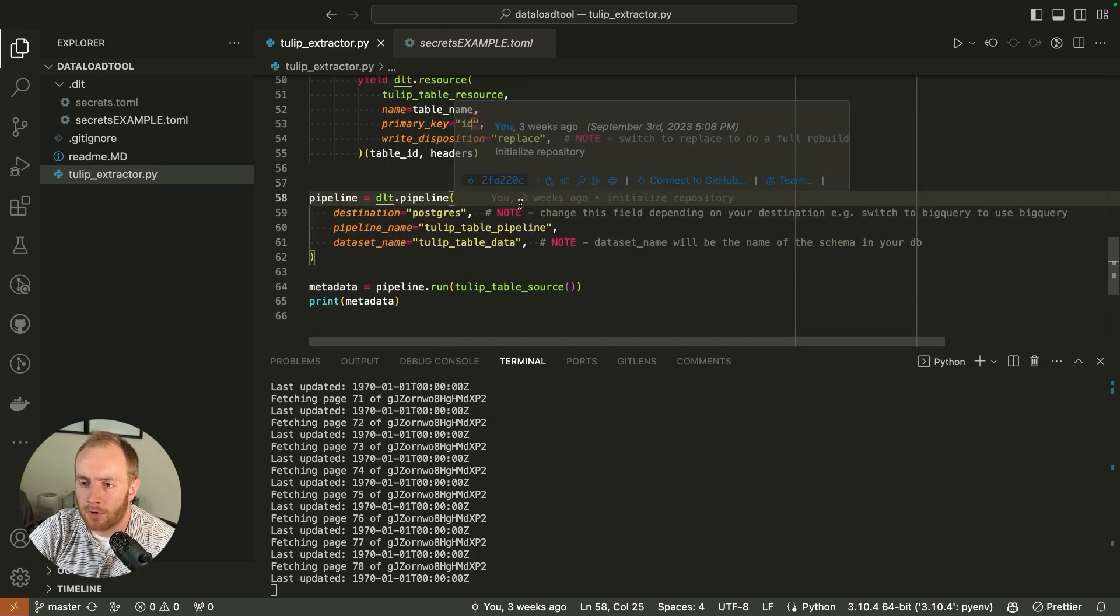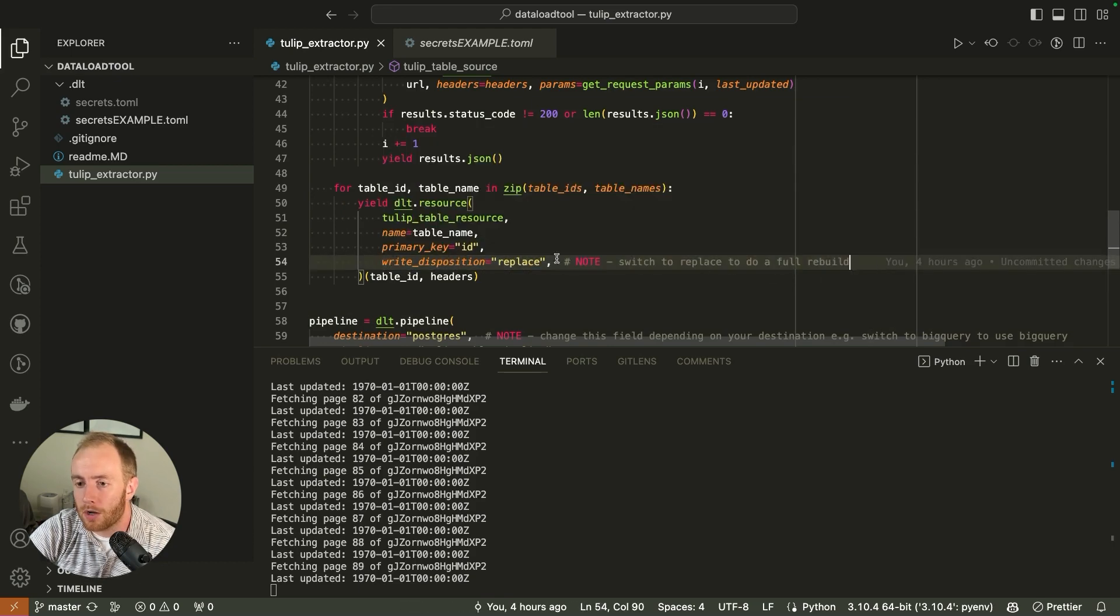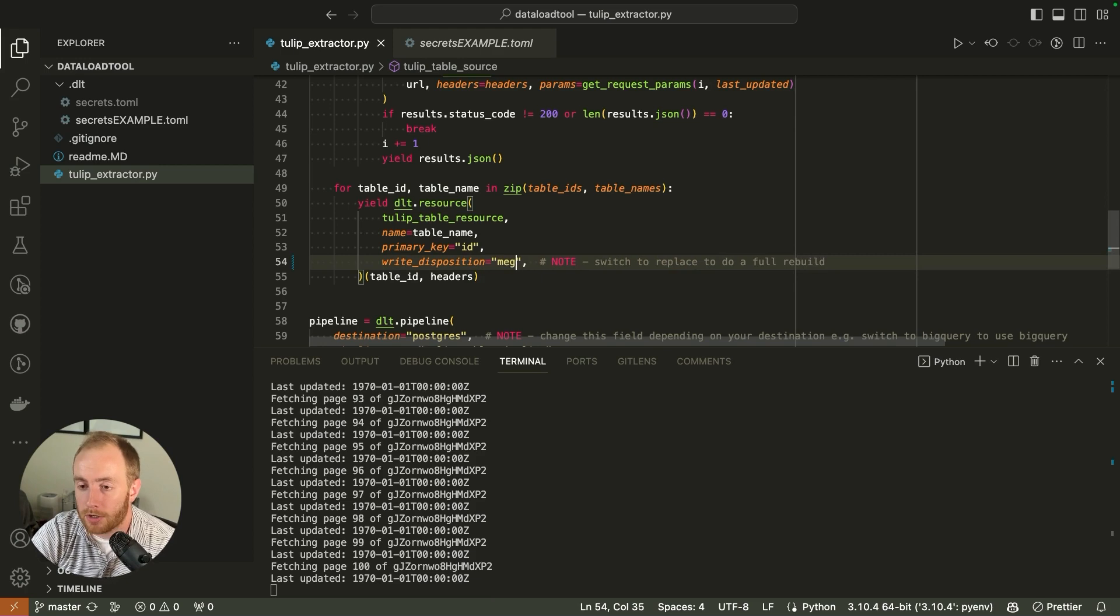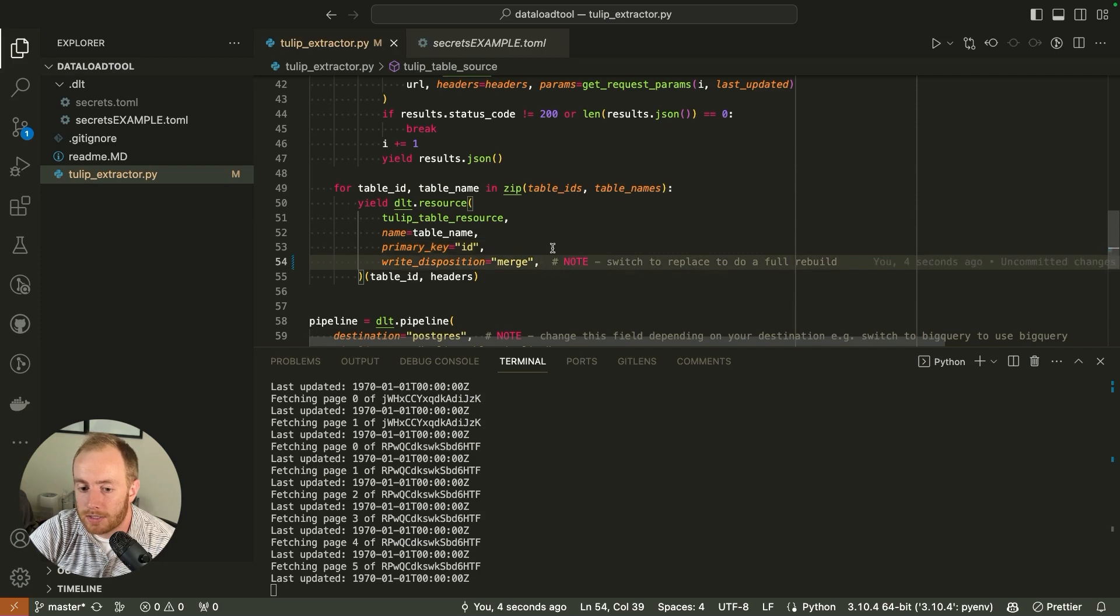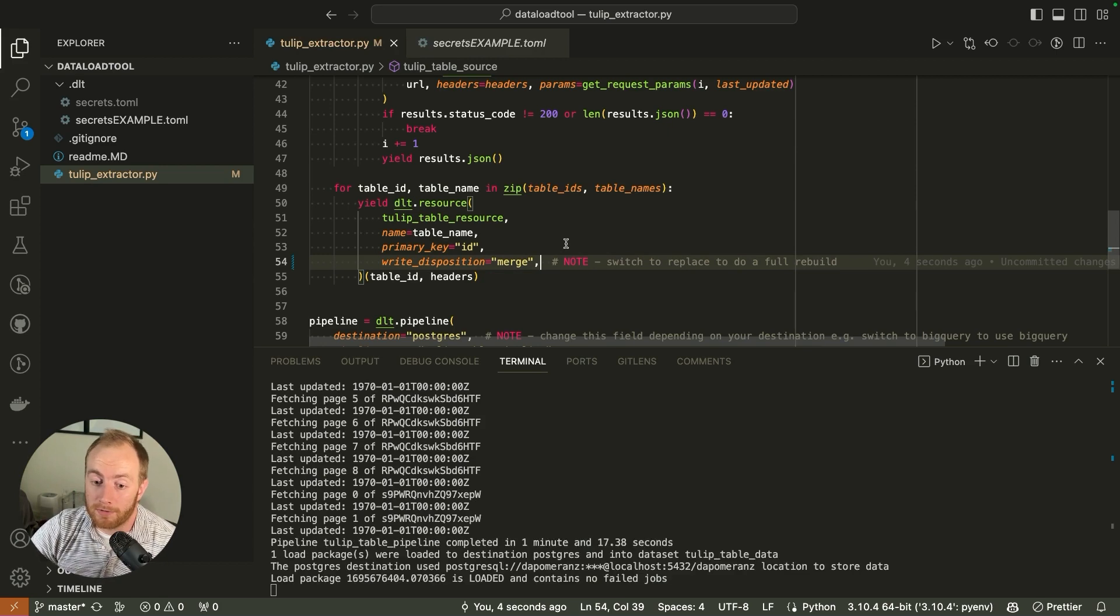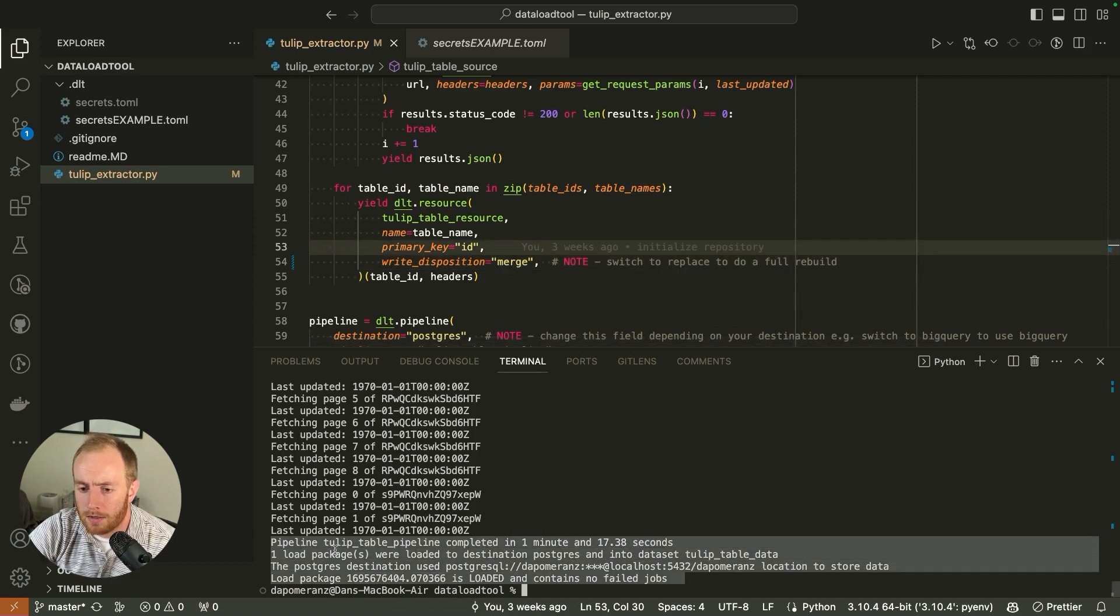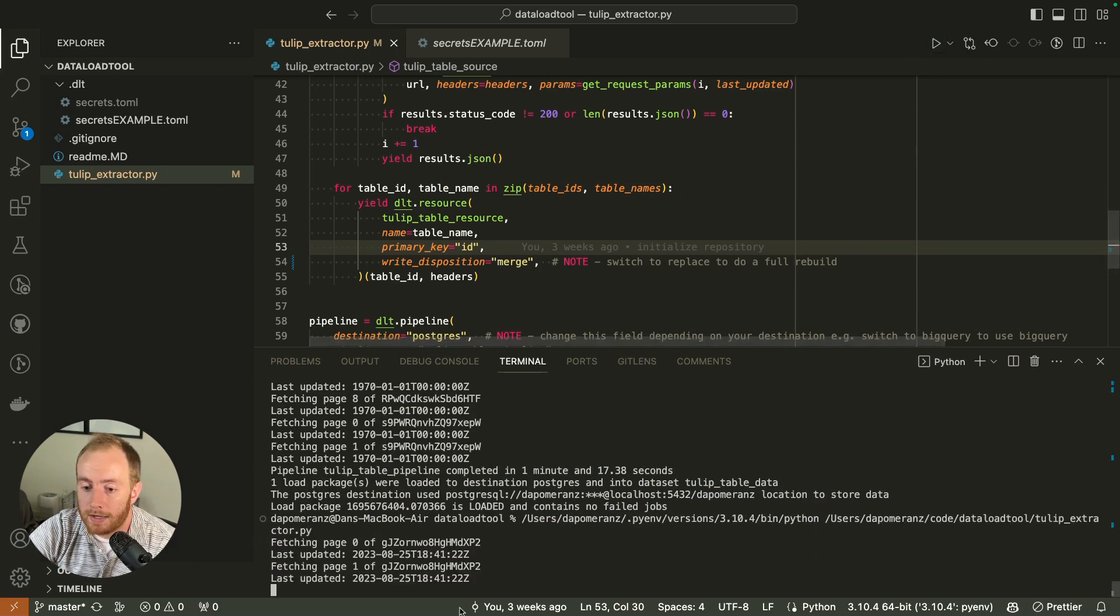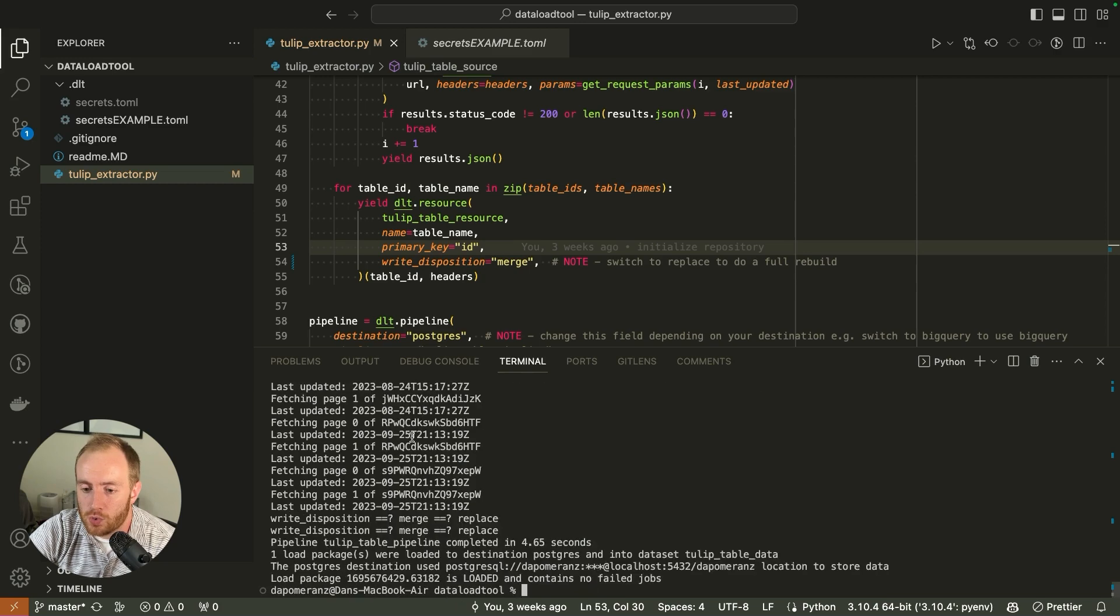So while that runs, I'll go over where that change really occurs. This write disposition - I have a note here - if you switch it to replace, it will do a full rebuild of all of your tables. But more commonly, you're going to want this disposition to be merged. The first time you run it, it makes no difference because it's going to pull every record and there's going to be nothing to reference. But once I've run it once, if I set it to merge and I look here, I can see the tulip table pipeline completed in one minute and 17 seconds. That makes sense because it's a lot of data to go pull.